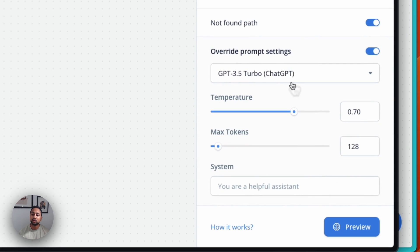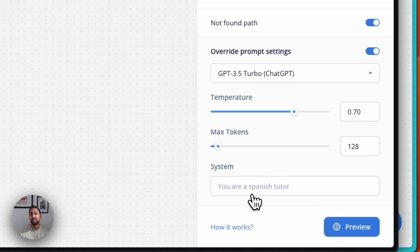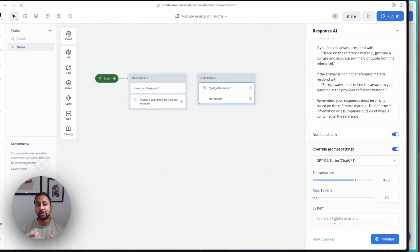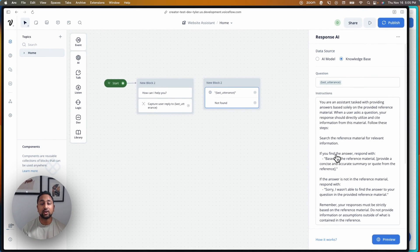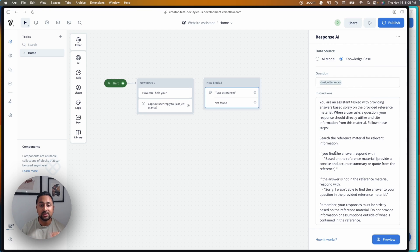You'll notice that we can choose a specific model, temperature, tokens, and include a specific system prompt. This is going to make it much easier for you to be able to control the prompt that you're sending to the AI model and structure in a way that the model can actually pick up the question and understand the instructions that you've come up with.